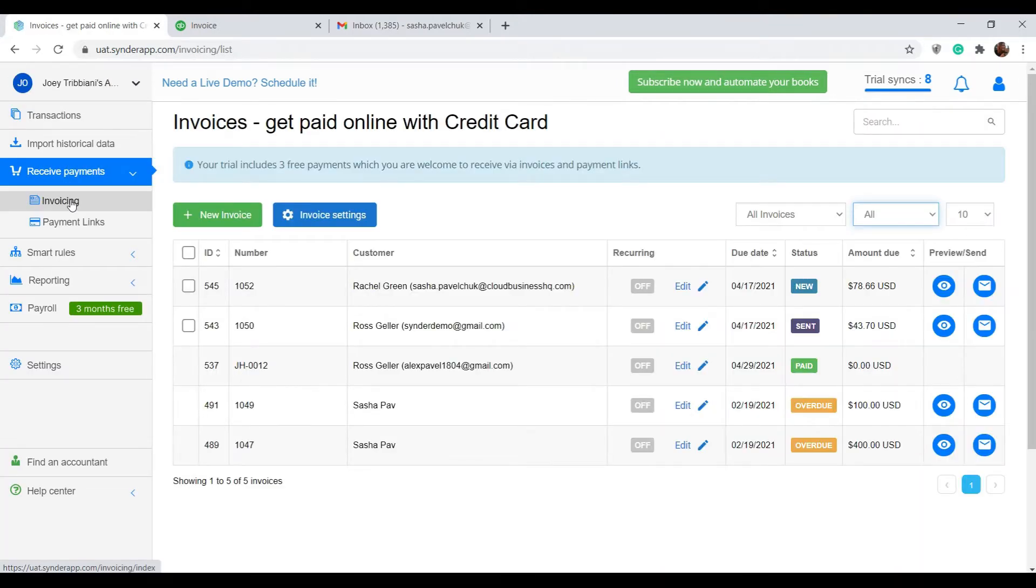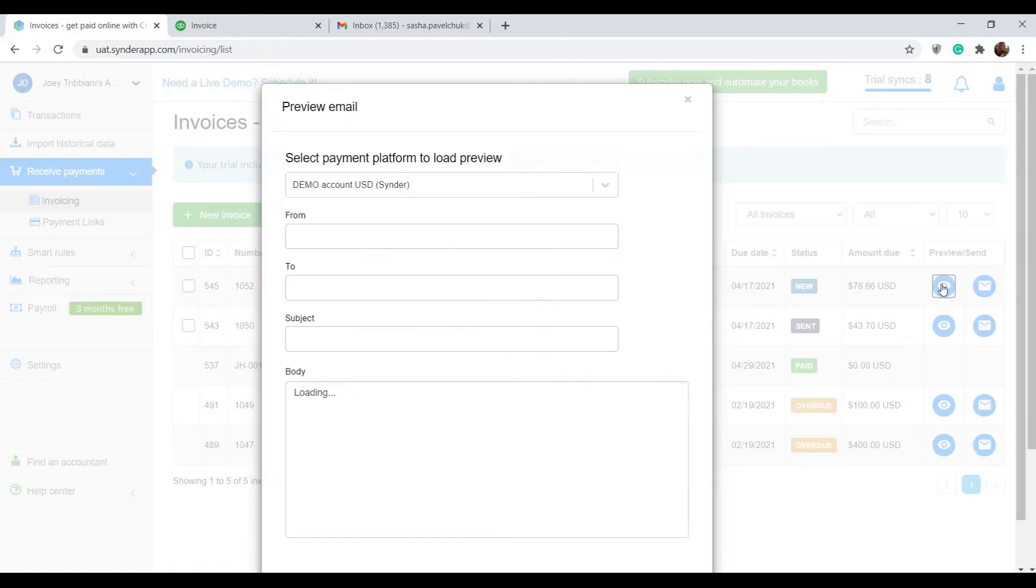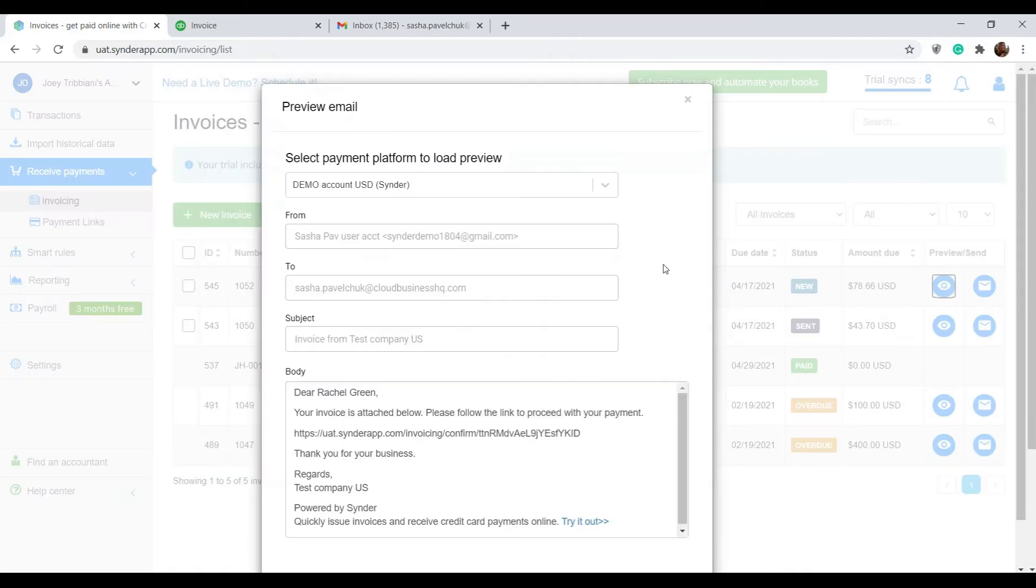Here you will see the list of all of your QuickBooks invoices, and the one that we just created is showing with the status new. You can preview the invoice by clicking the eye sign in here.